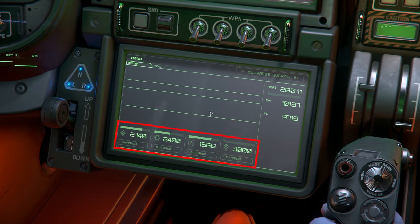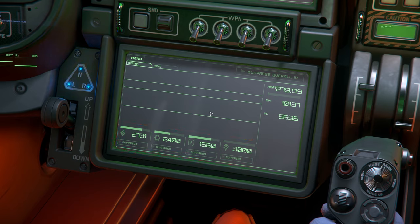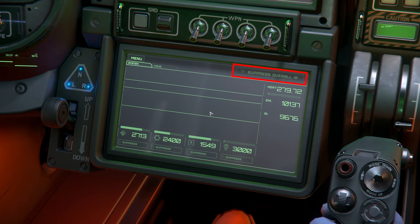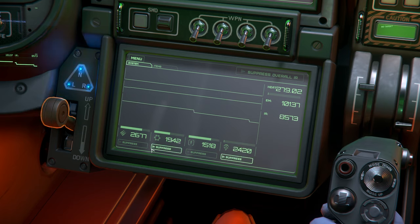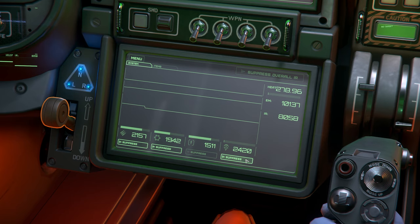Below the telemetry readouts, we have the general IR readouts of each category such as weapons, shields, etc. This lets us know at a glance how much each subsystem is contributing to the overall IR signature of our ship. We also have suppression toggles below each IR subsystem readout and an overall IR suppression toggle on the top right. These suppress the IR signature of each category, lowering their IR signature and making the ship harder to detect. The tradeoff is a lower signal at the cost of heat buildup, as the excess heat is offloaded to the internal heat sinks.